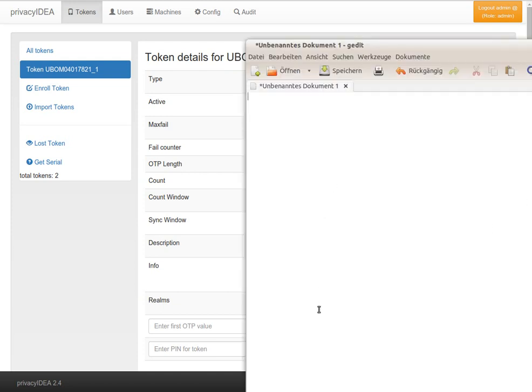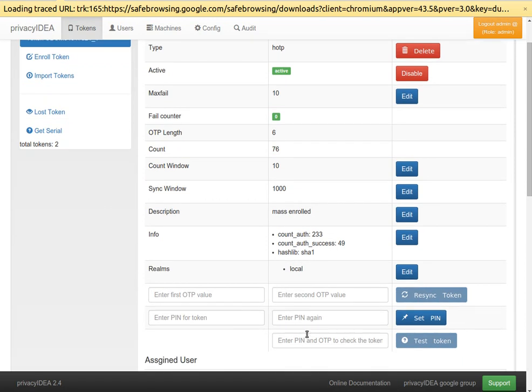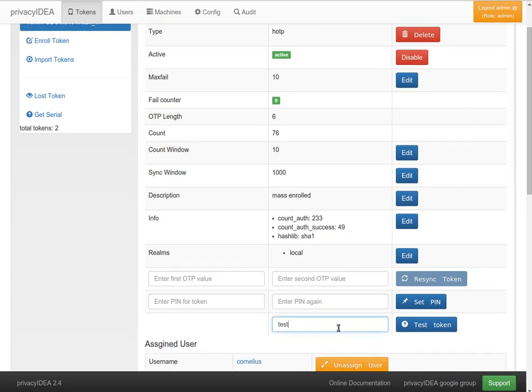The YubiKey is plugged in and I can push the button and generate OTP values. I have set the simple OTP pin test, my all-time favorite OTP pin.